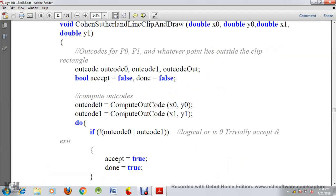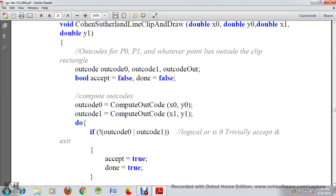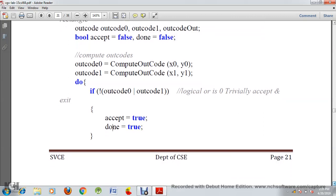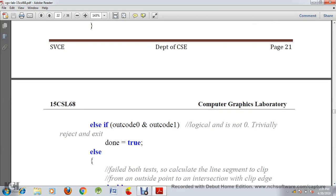According to computeOutcode, it computes the region code. x0, y0 and x1, y1 take values from computeOutcode. Whatever the right, top, left, or bottom line needs to be clipped, it will be clipped. Then we check: if outcode0 and outcode1 are both zero (not set), we accept the line and set done equal to true. Otherwise, we reject the line.